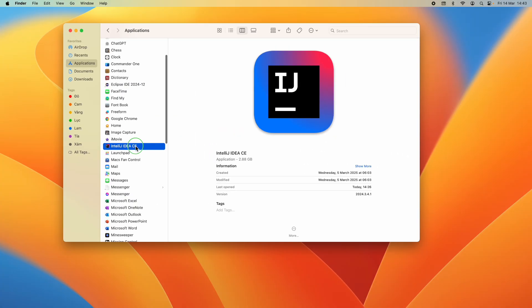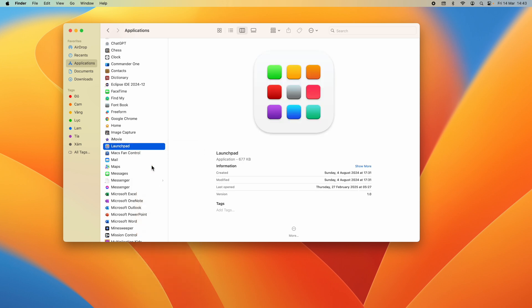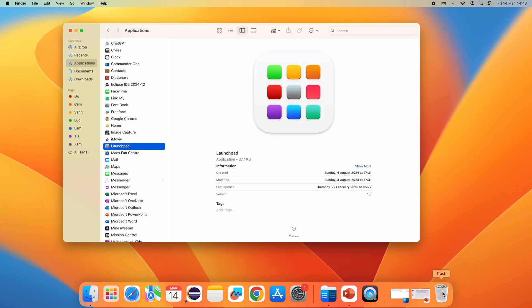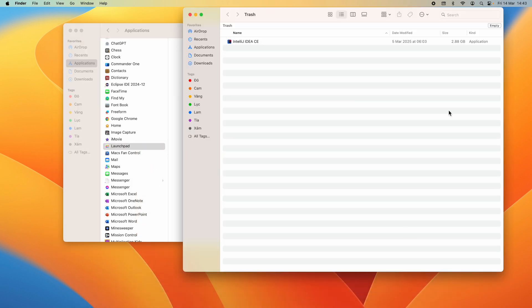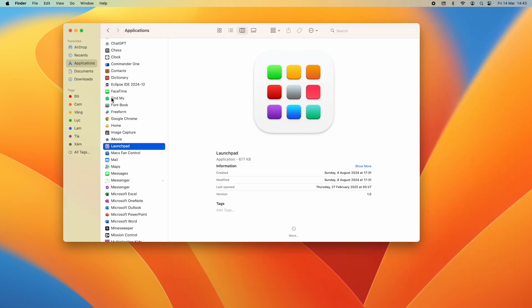So just right-click and click Move to Trash, and then empty the trash.